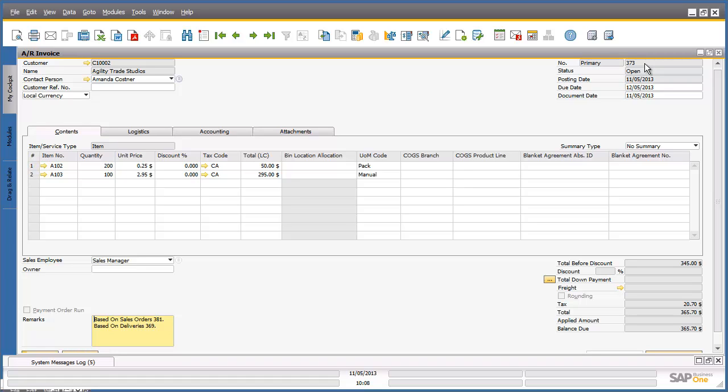And finally, we created and posted an accounts receivable invoice, Invoice number 373, which we will reference in Scenario 2.